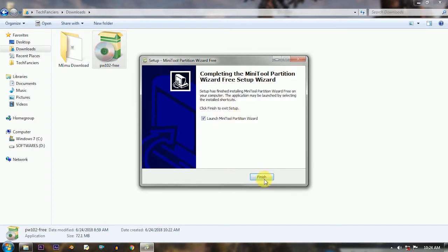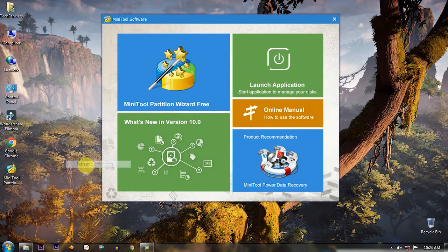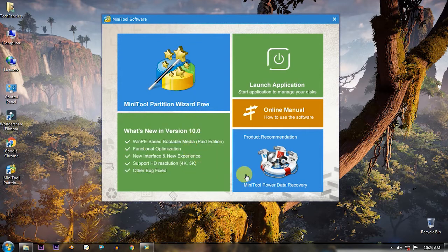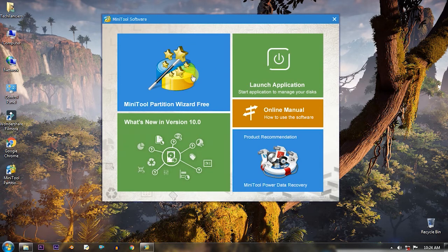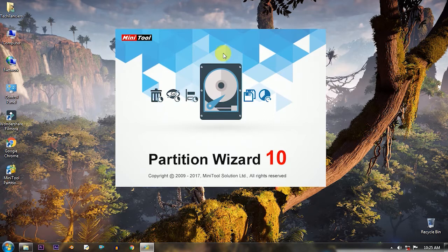And now click the MiniTool Partition Wizard. First time the interface looks a little bit complicated but not actually.